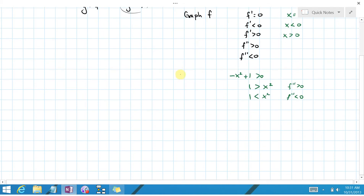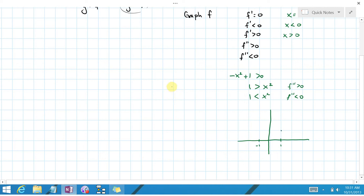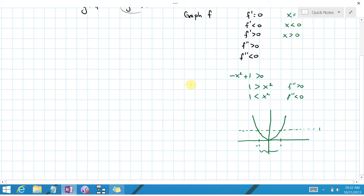Let's draw a quick sketch to see when these things happen. The graph of x squared is a parabola, and at x equals 1 and x equals negative 1 it hits the value 1. So x squared is less than 1 precisely when x is between negative 1 and 1.